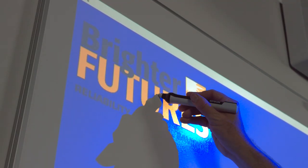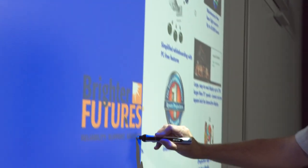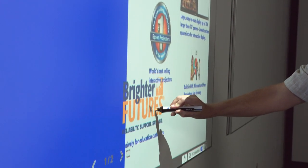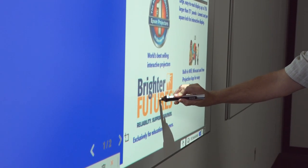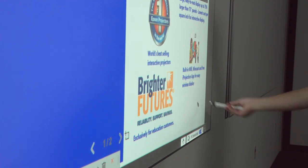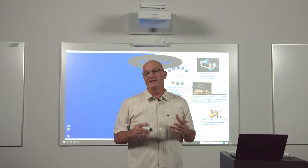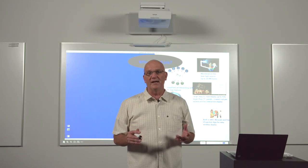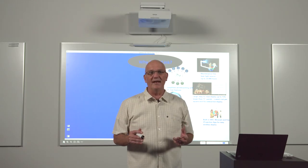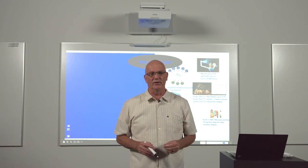And finally, the Epson Brighter Futures program, created exclusively for educators. Under Brighter Futures, you will receive special pricing, extended warranties, and have a dedicated end-user and channel sales team to support you from start to finish.